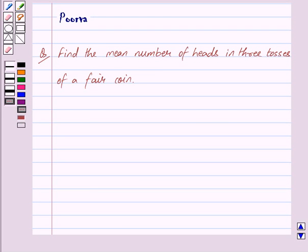Good morning friends. I am Purva and today we will discuss the following question: Find the mean number of heads in three tosses of a fair coin.